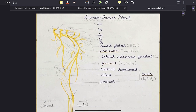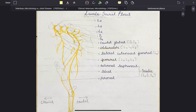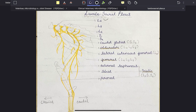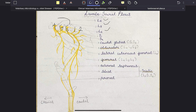So here in this diagram, I hope you can appreciate L4, L5 and L6. So L4, L5, L6 then S1 and S2. These three form the lumbar plexus placed cranially, and S1 and S2 form the sacral plexus placed caudally.